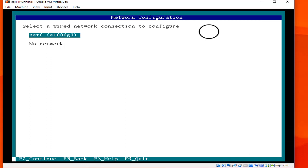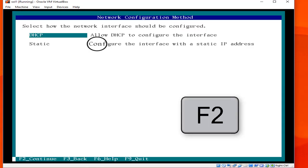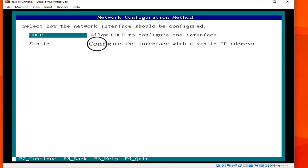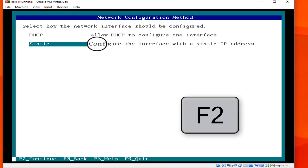There are two types of network configuration methods: DHCP or static. We choose static to configure the interface with a static IP address. Hit F2.